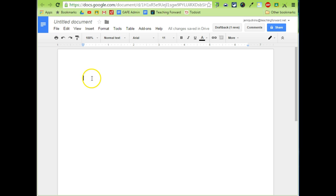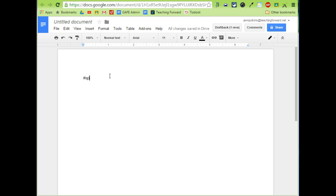So in this document with no writing in it, I'm just going to show you how this works. You begin typing the shortcut that you created. So for spelling I had pound SP and then as soon as you hit the space, watch what happens. It will replace the letters that you typed with the information that you had on the right-hand side when we were creating the shortcuts.